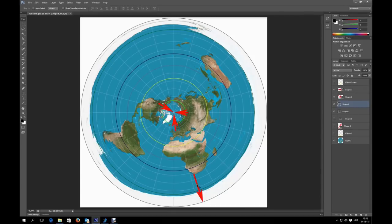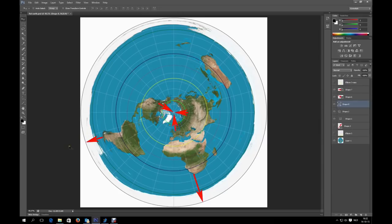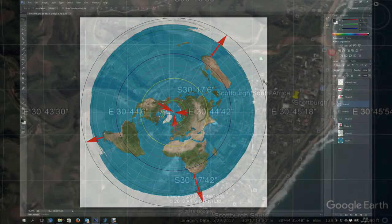We stand in South Africa and looked south and saw Sigma Octantis and the constellation Octans in the south. Then we went to South America and looked south and saw again the same constellation and the same star in the same place. And now is my question: how can we see the same stars and the same constellations in the south on the flat earth? We are looking in three different directions.